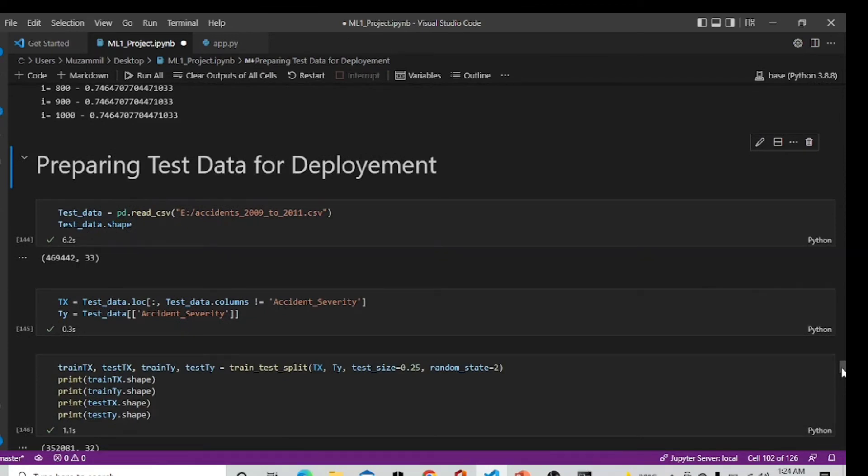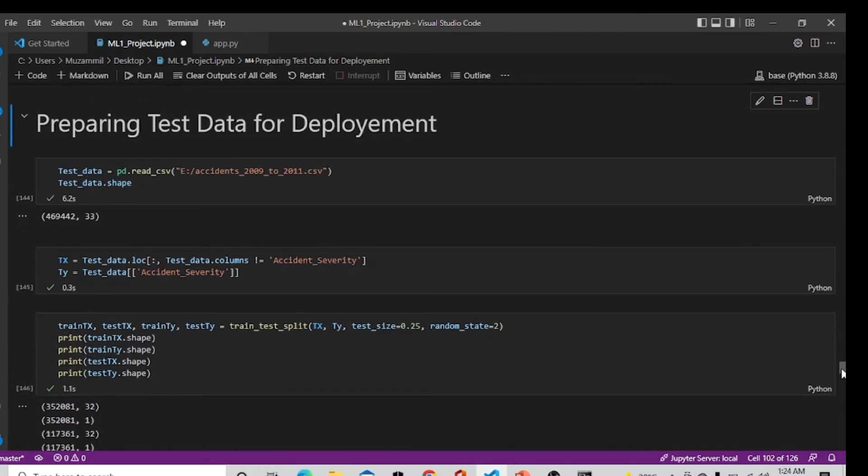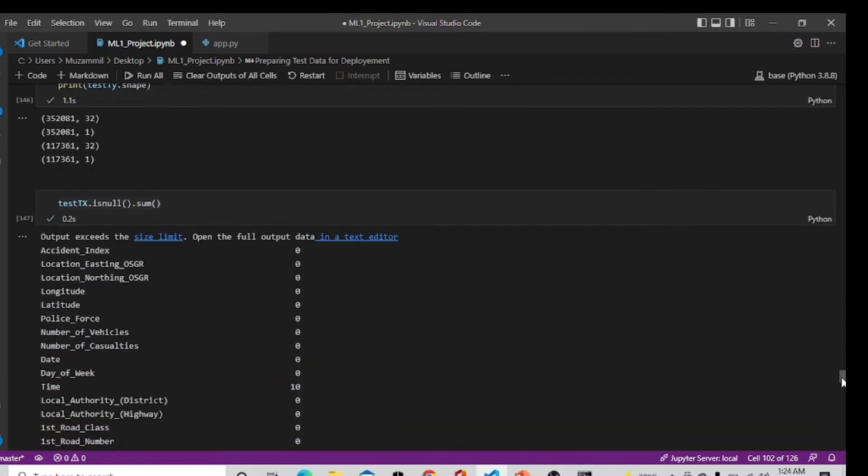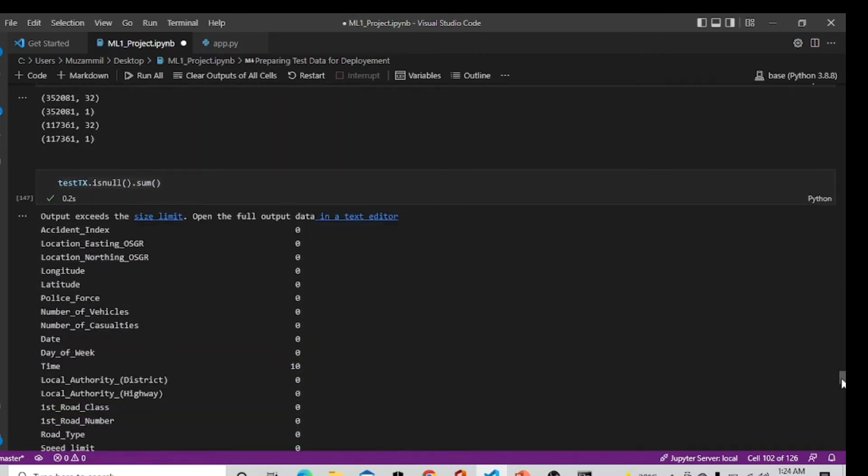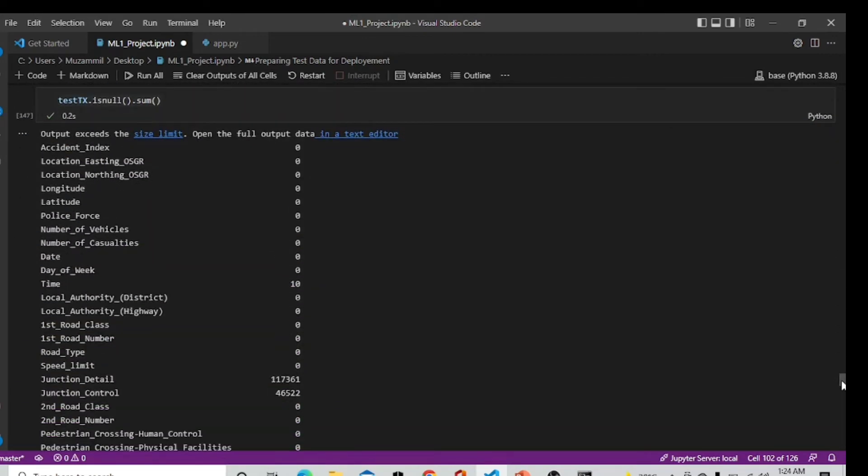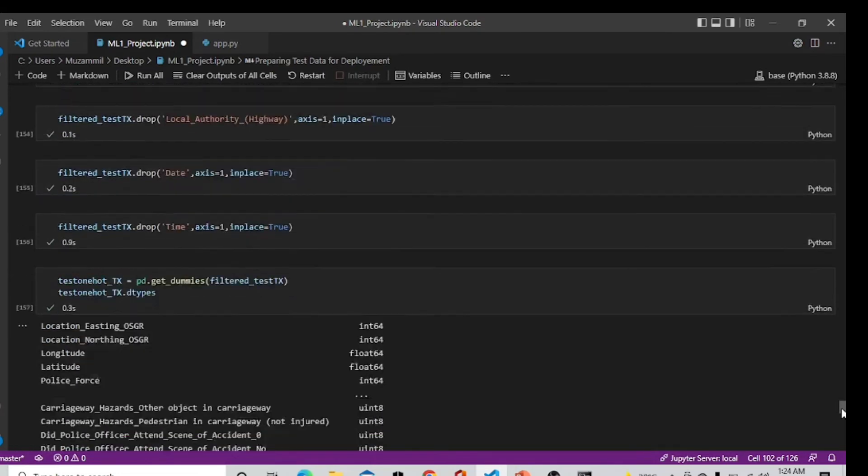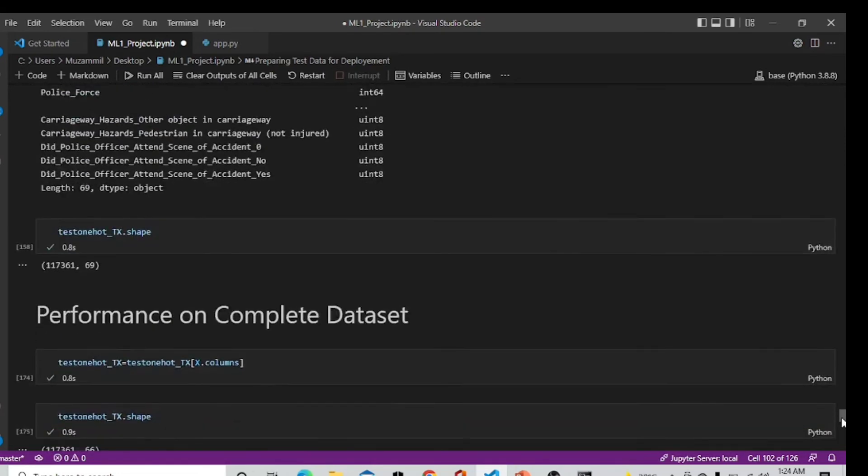Moving forward we are preparing our test data for deployment. Here we are uploading our new CSV which is also a UK accident file but from 2009 to 2011 and it also has the same shape and size. We will split it and fetch the test data and apply all the data pre-processing we did earlier.